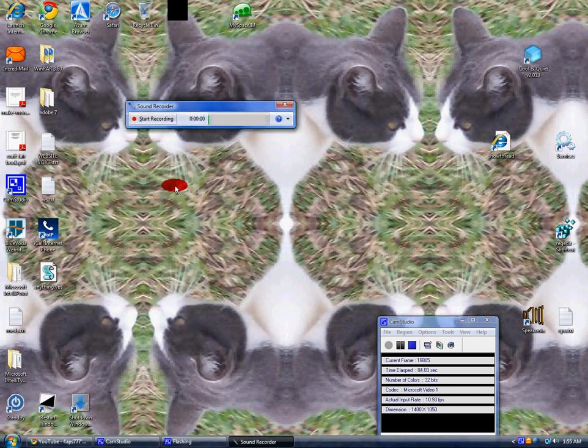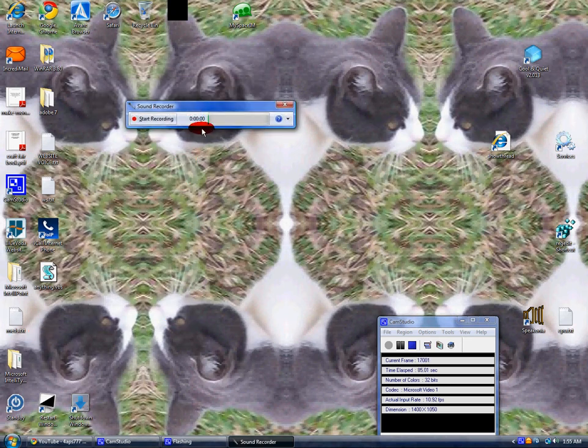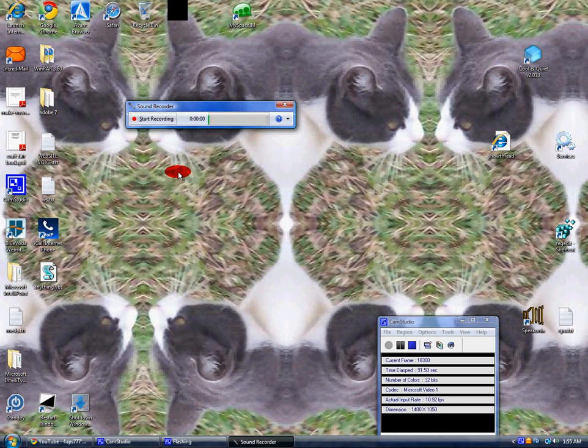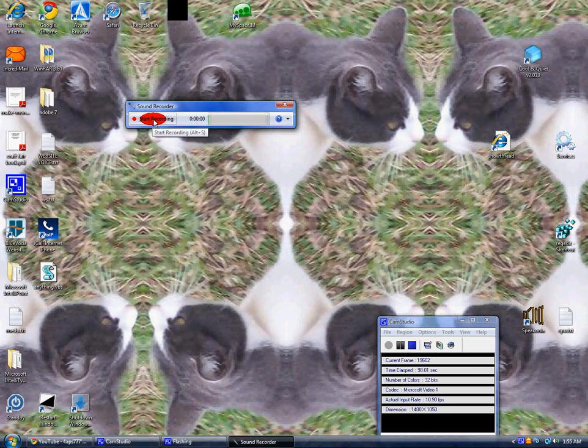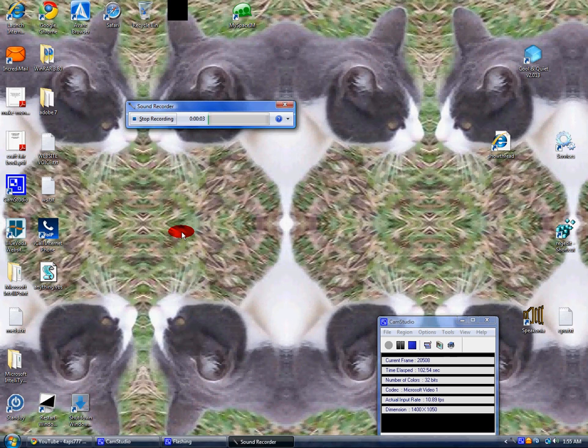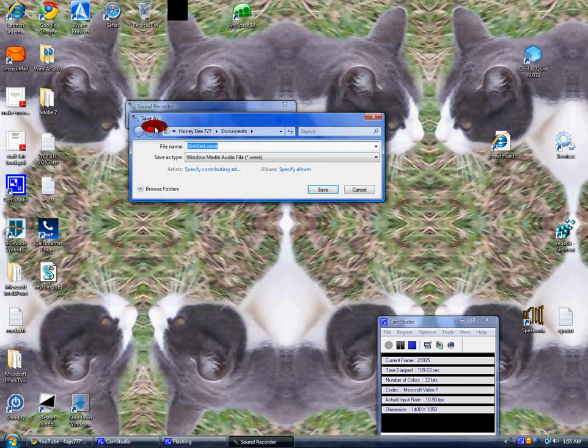As long as you got a microphone or a webcam with a mic on it, you should be able to see this line going. What you do is click on start recording. See, it's recording right now as I'm talking, so you'll probably hear a double echo whenever you hear this video. You stop it.